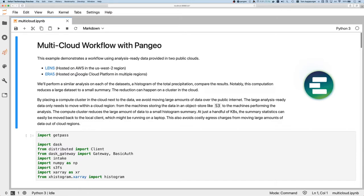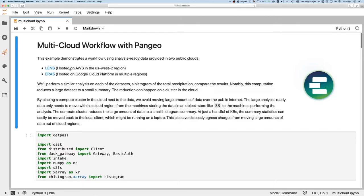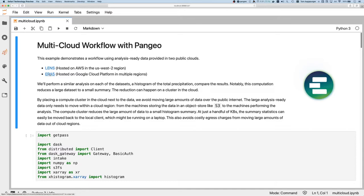This presents an interesting challenge when different organizations generating these datasets upload into different public clouds or different regions. In this example, we're going to be doing an analysis on two datasets. One is Lens, which is hosted on AWS in the US West 2 region - some ensemble of model output. It will become very clear that I'm not actually a climate scientist. Second, we're going to be looking at similar data from Era 5, which are some actual observations. We're going to do a similar computation on each of these datasets and compare the results.